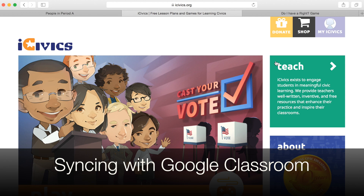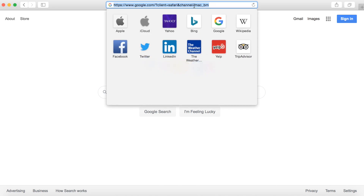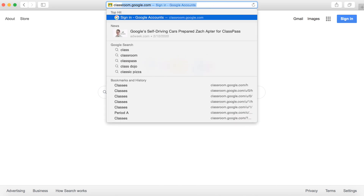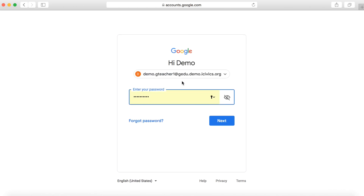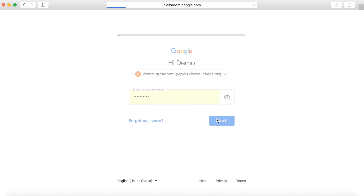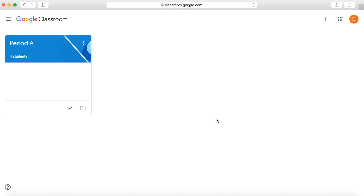Today we're going to show you how to sync iCivics with Google Classroom. First, I'm going to show you our Google Classroom account that we're going to be using. It's called DemoGTeacher1. It's going to sign into Google Classroom, and you can see we have one class with four students in it.